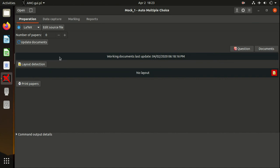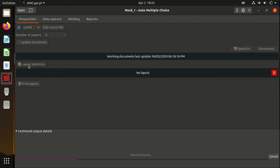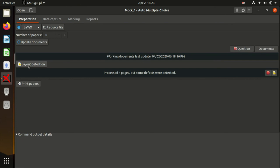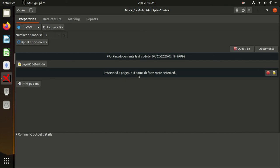Then we have to detect the layout. First, we edit the source file, then we update documents and compile the documents, then we print the documents, and then we detect layouts of these documents. After you press it, the program will write the pages into this project.